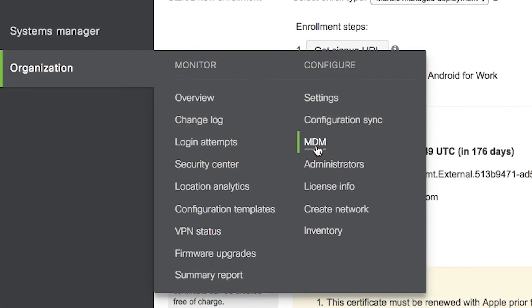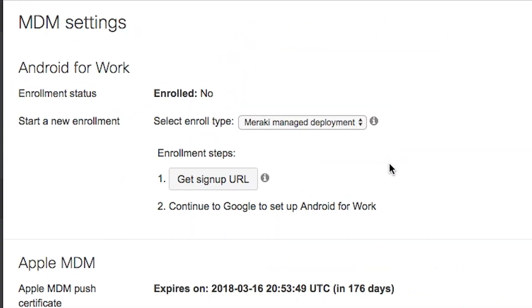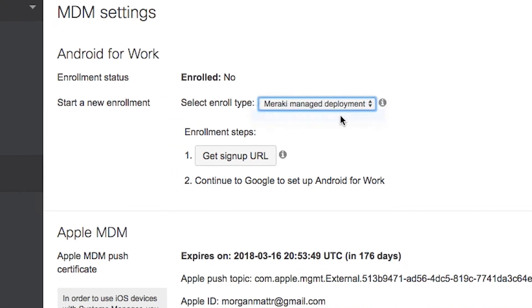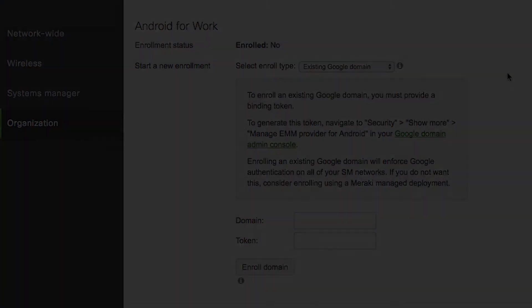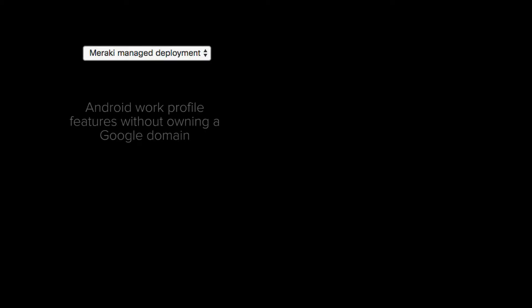The first thing you need to do is head to Organization, MDM, and set your Android for Work enrollment type. Now there are two choices. You can either use Meraki Managed Deployment, or you can use an existing Google domain. Meraki Managed Deployment is a great option if you just want the Android work profile features without owning your own Google domain.